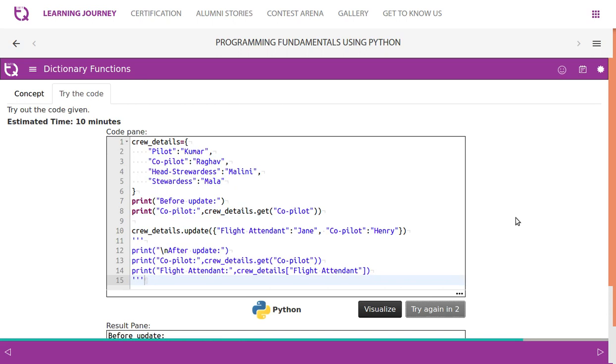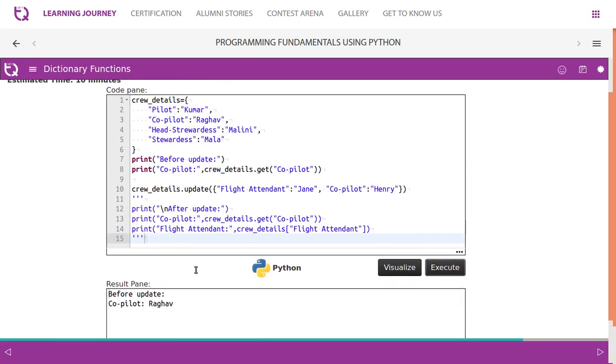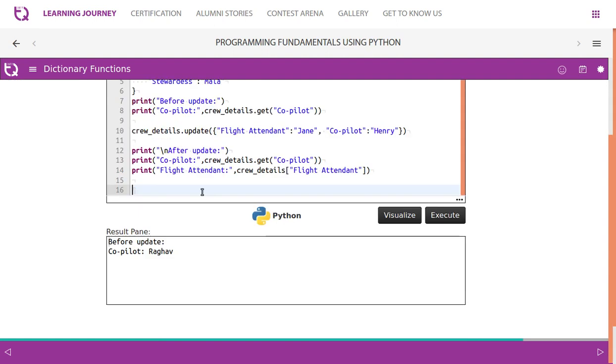Execute this and see. Copilot before update is Raghav. Now we are performing an update operation, so flight attendant Jane is newly added, and copilot...